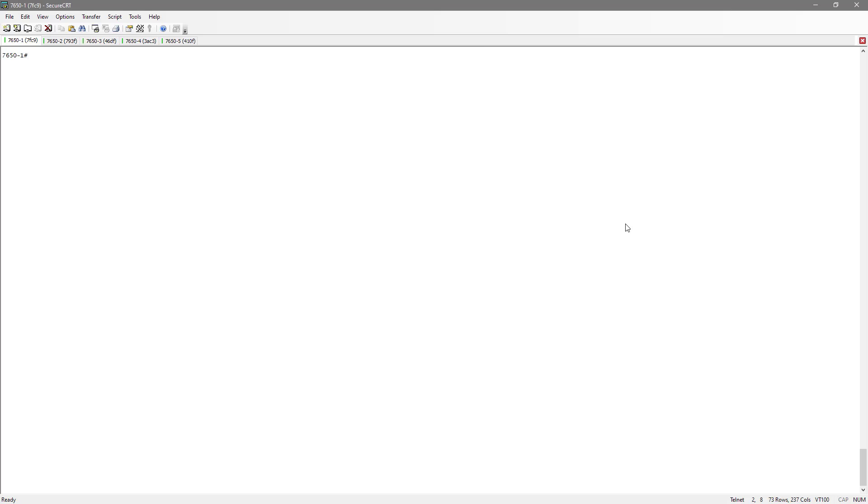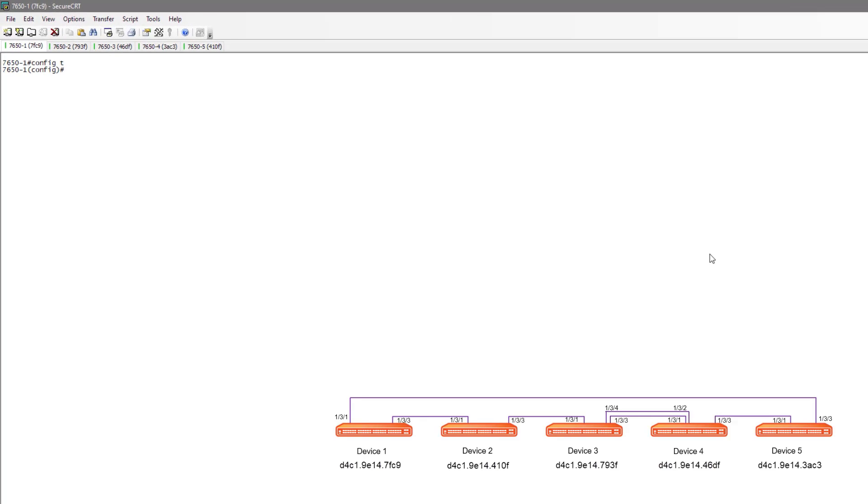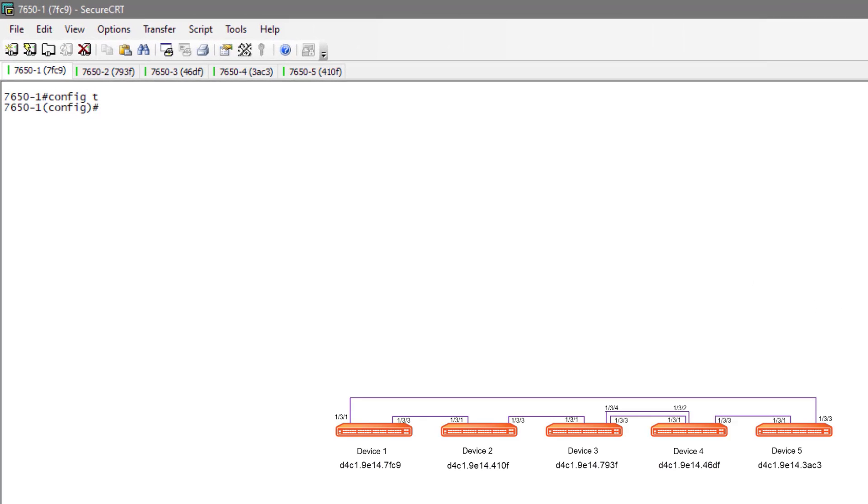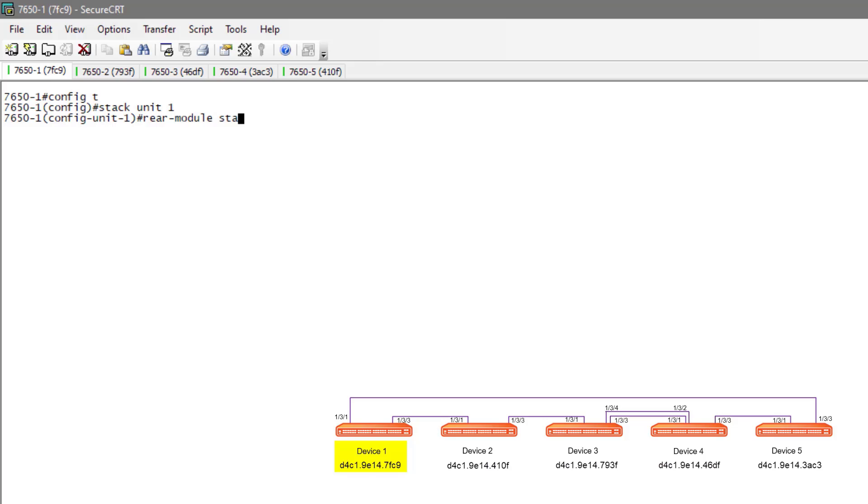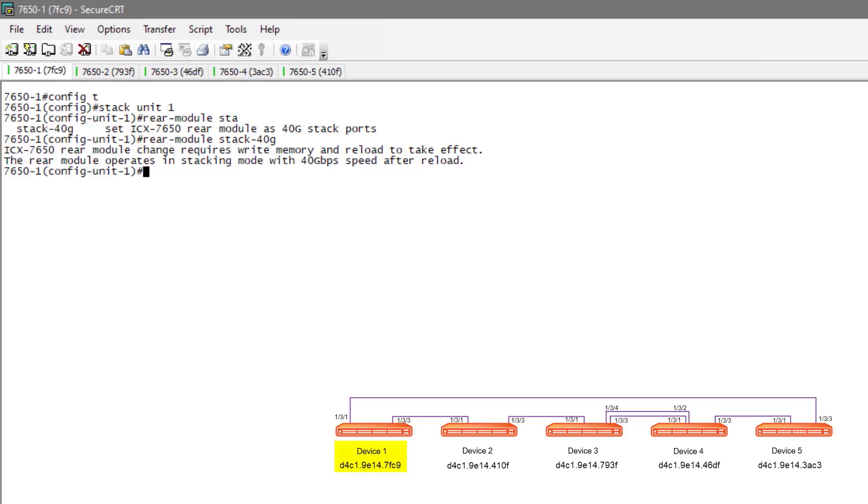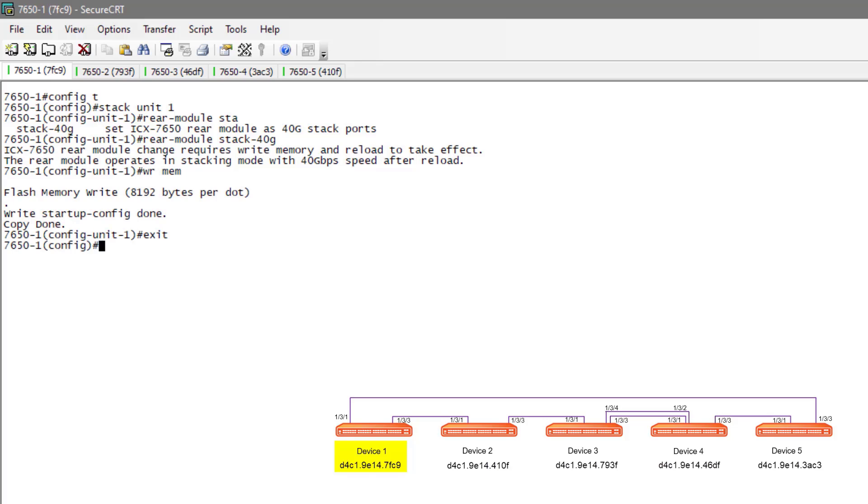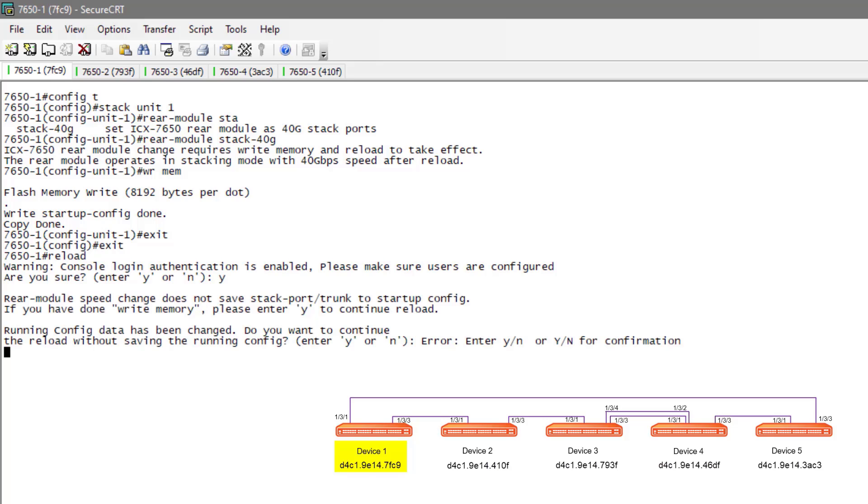Let's go ahead and get into the configuration. I didn't want to do this without showing it because the stacking is actually pretty intuitive with what we're about to show you. But again, I need to do some things to make that rear stack module become 40 gig. If I go into the stack unit, I can put in the command rear module stack 40G, and I can write that to memory. I do need to reload this device, so I'm going to do that on all five of these devices and then we will come back and take a look at the next step.